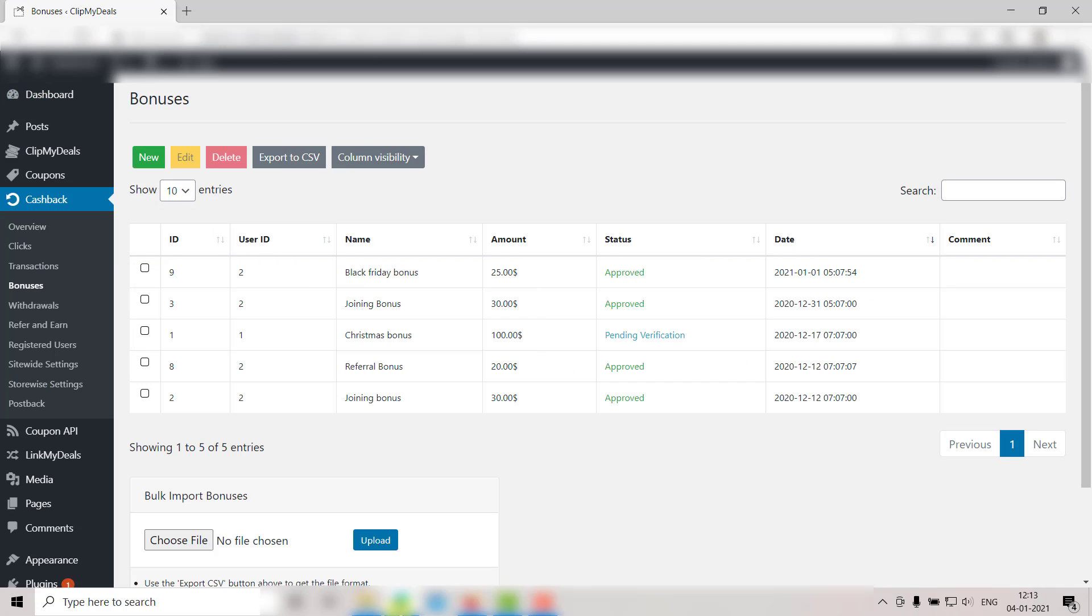Instead of adding single entries, you can also add bulk entries. It is very simple. Let me show you.